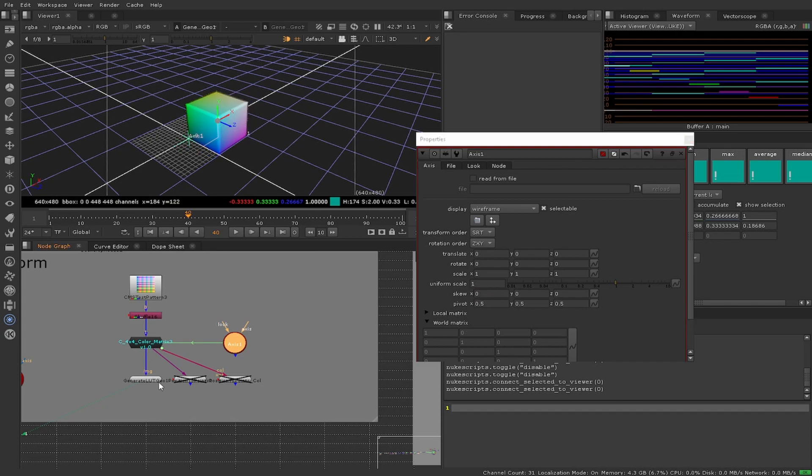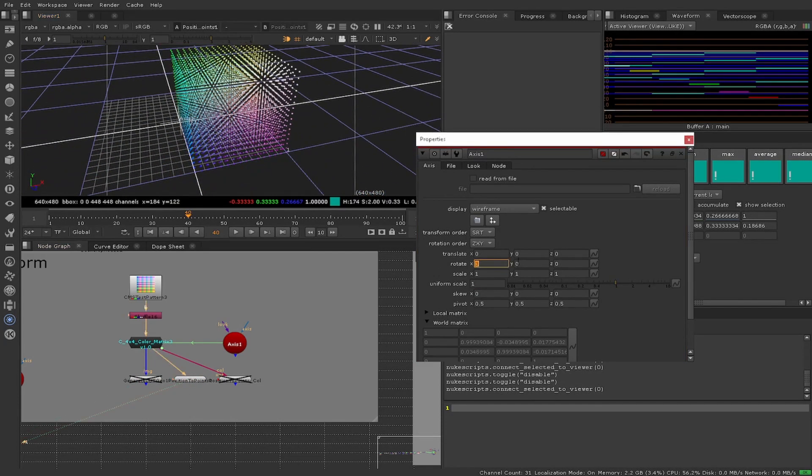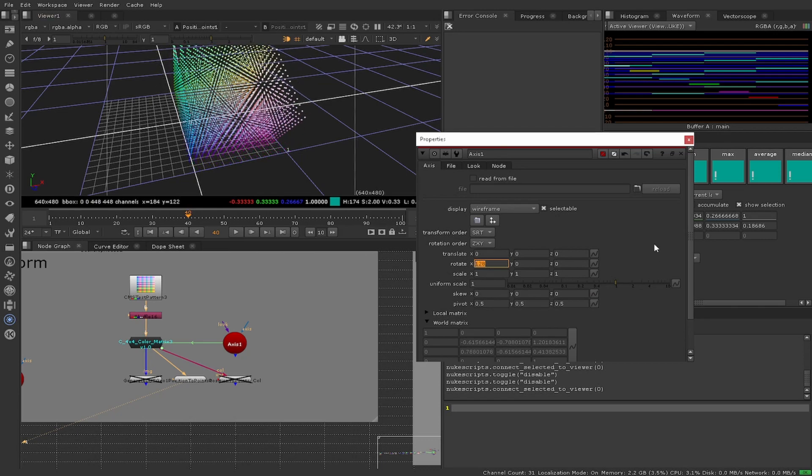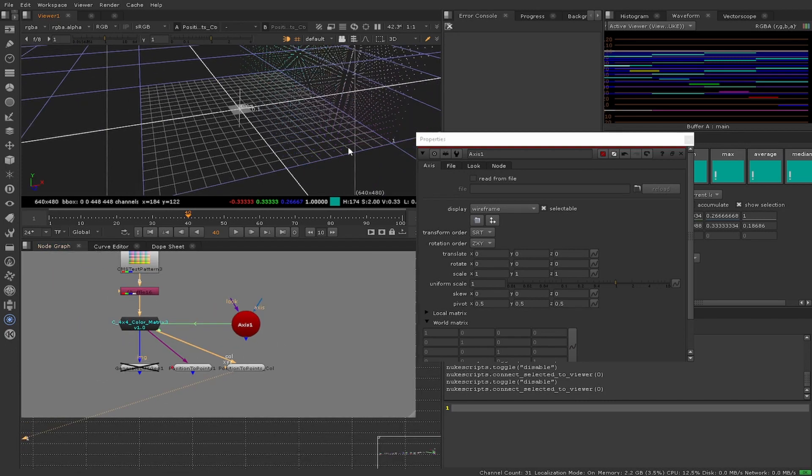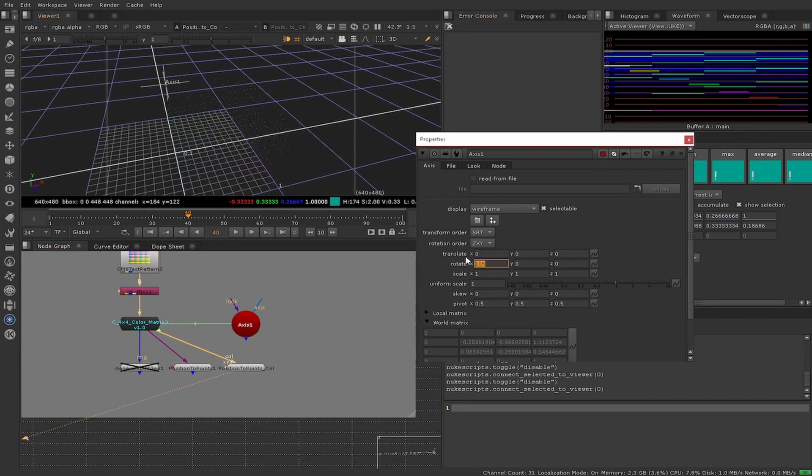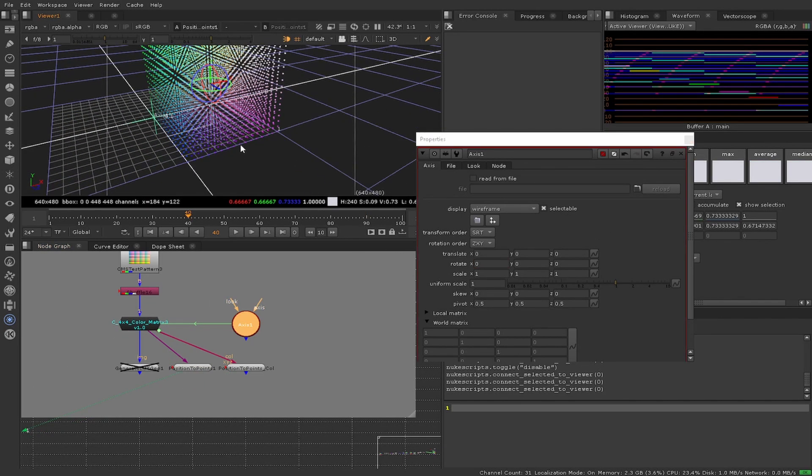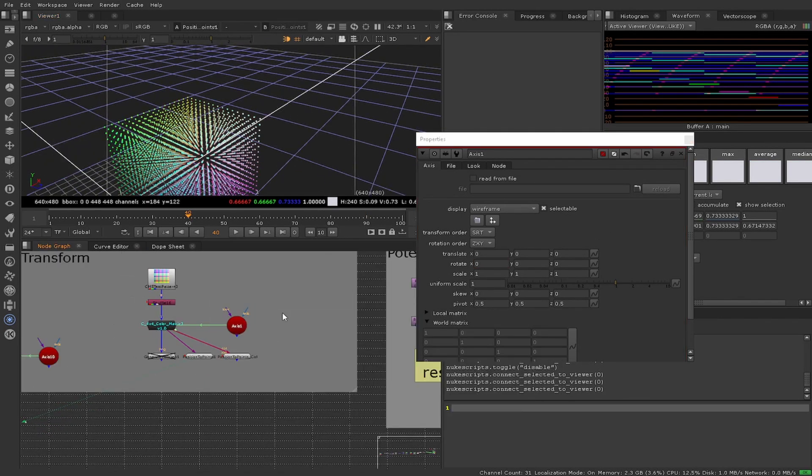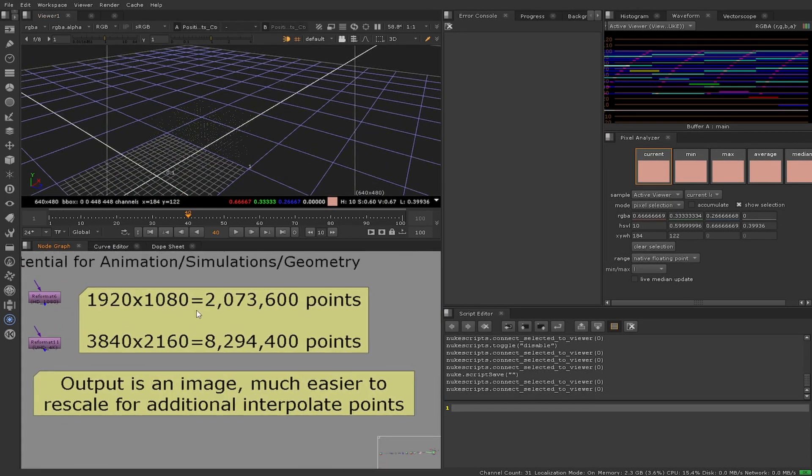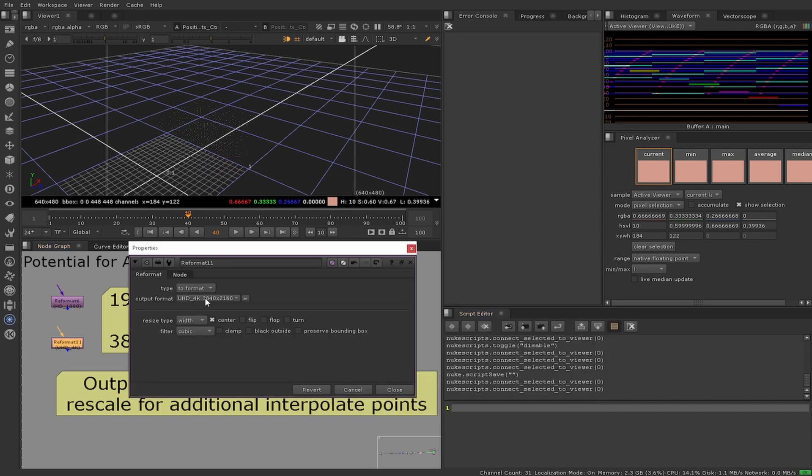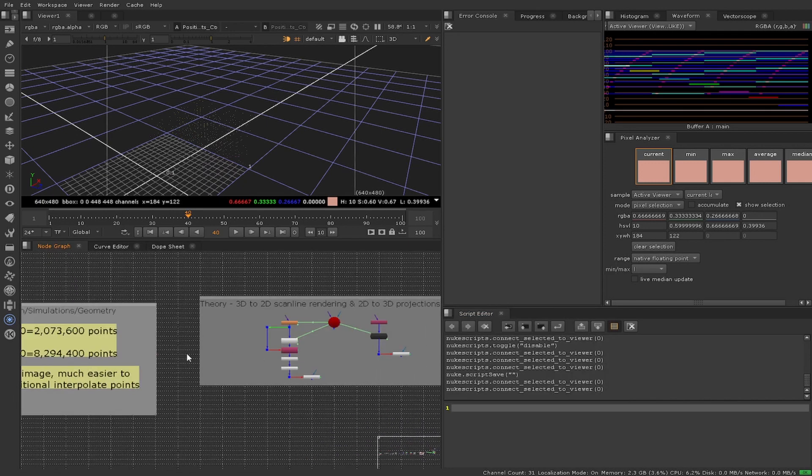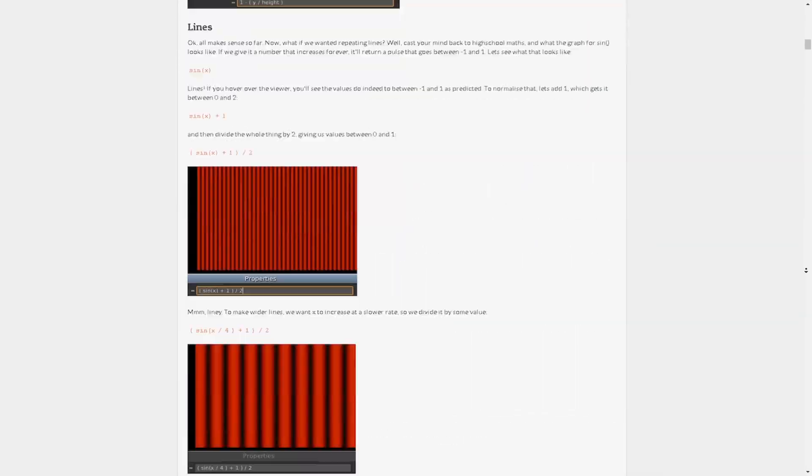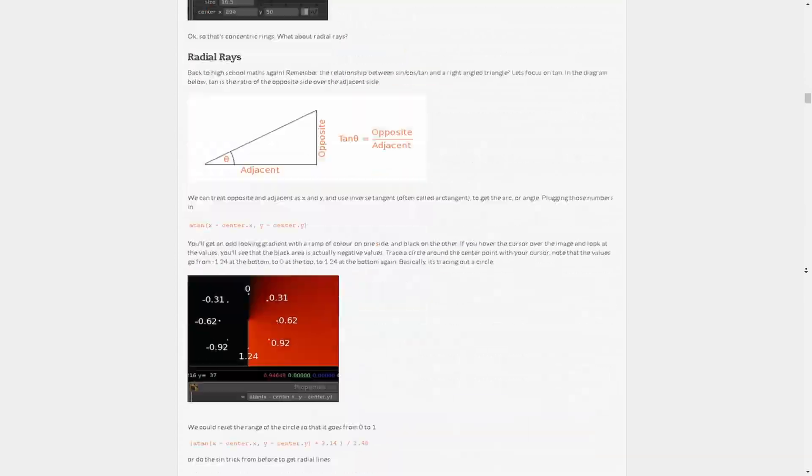Which will allow us to transfer 3D data to 2D data and 2D data to 3D - the primitive elements for our own scanline renderer. Additionally, this should show this has potential for animations, simulations, and geometry in Nuke. Being able to easily store over 2 million points as pixels for one HD frame and over 8 million for one 4K frame. The output is an image making it much easier to rescale for additional interpolated points and LODs. But I feel that this is going to be for another video.